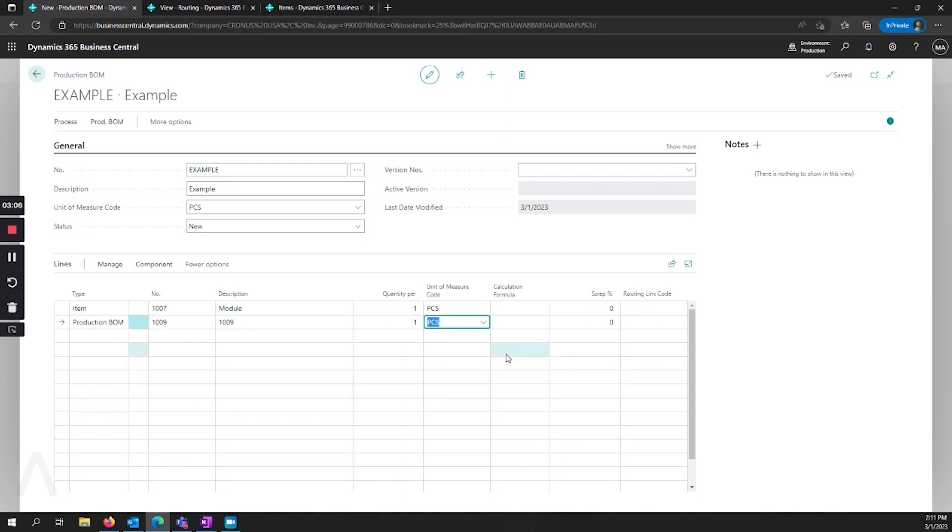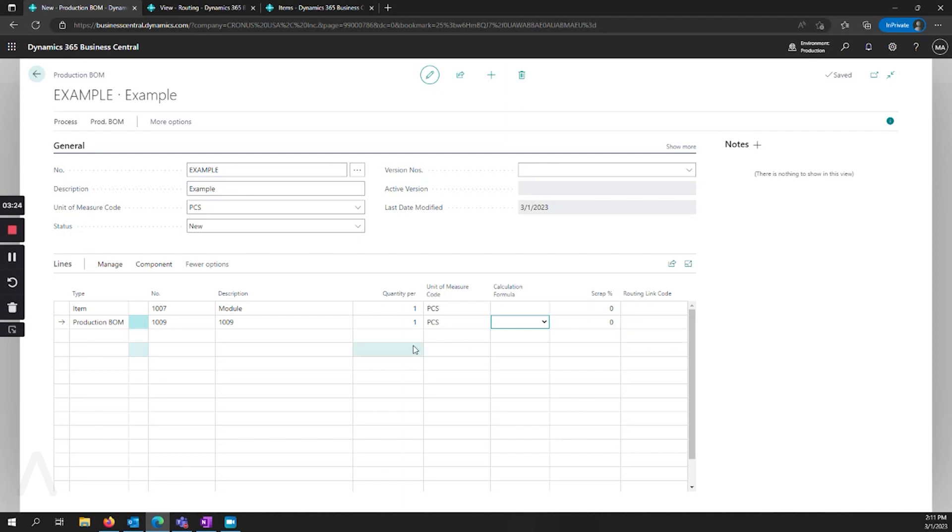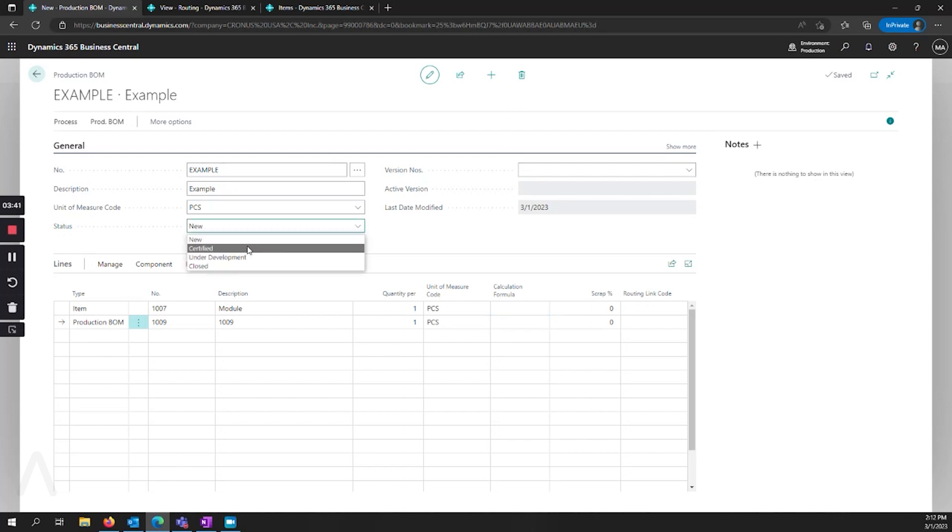There's a variety of additional things that you can get more complicated with here as far as how this is calculated, what the scrap percentage are, the routing link code if this is tying the material to a specific step in the routing. That gets a little out of the scope of this more overview demonstration, so we'll skip that. But if you have questions about that, you can always follow up in the comments or by contacting us at Archer Point. When we're ready to finish this, we say that it's certified.